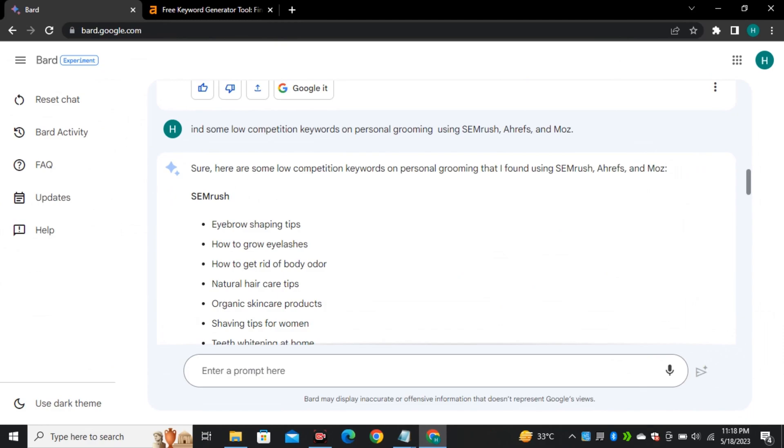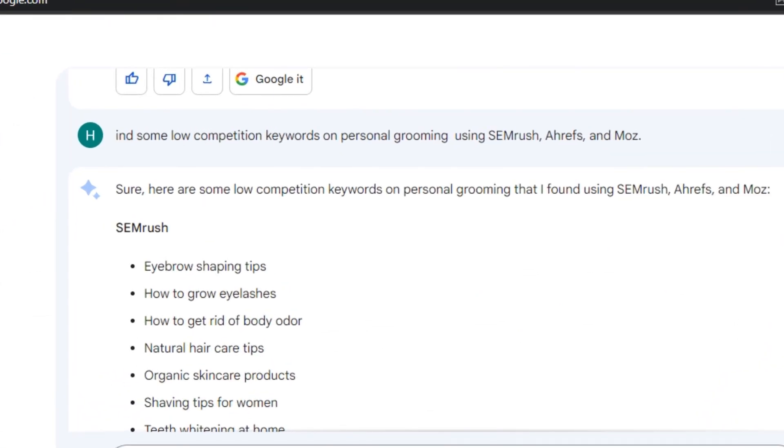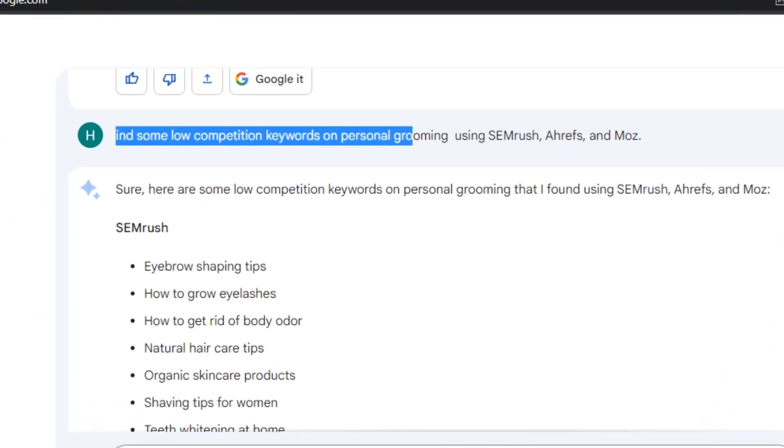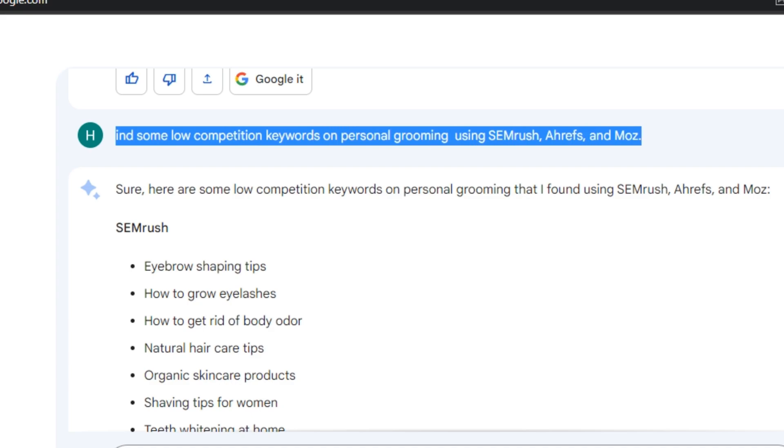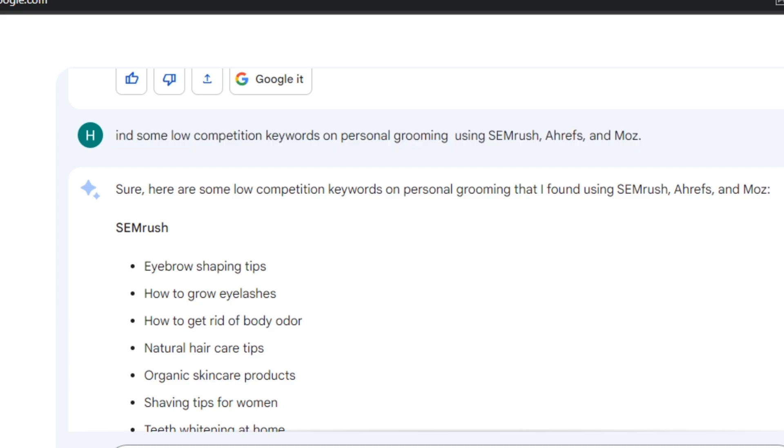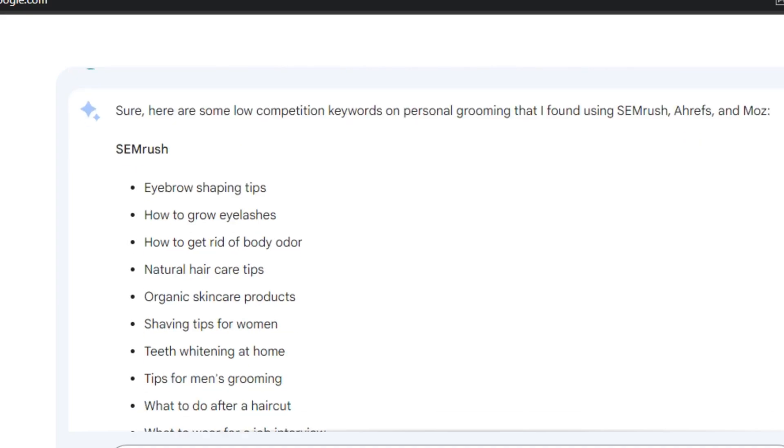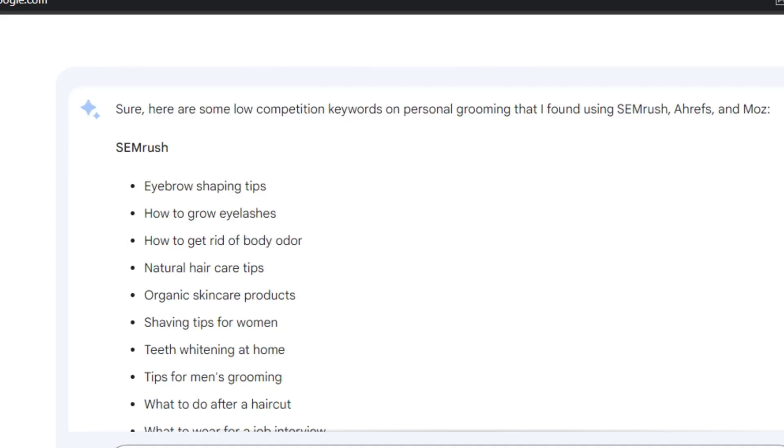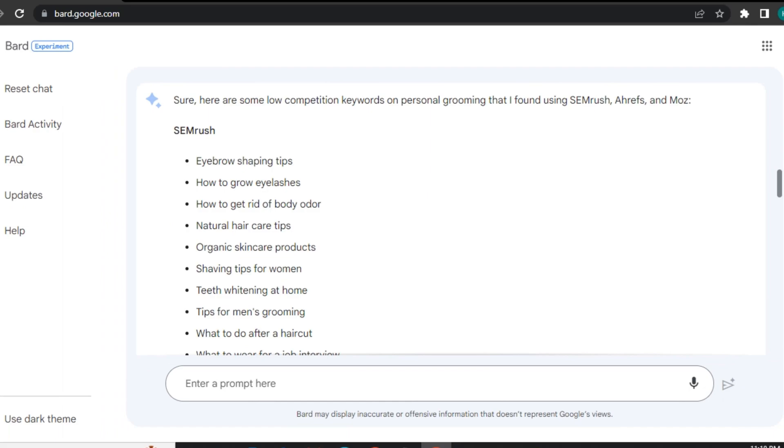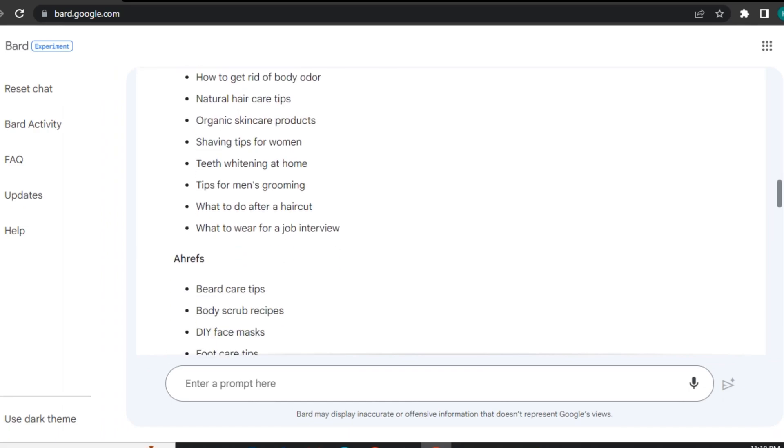And another method: you can do reverse keyword research. Like in this example I asked it to find some low competition keywords on personal grooming using Semrush, Ahrefs and Moz. Obviously these are some paid tools. And now I have a list of keywords that it gathered from all of these tools and arranged them accordingly.